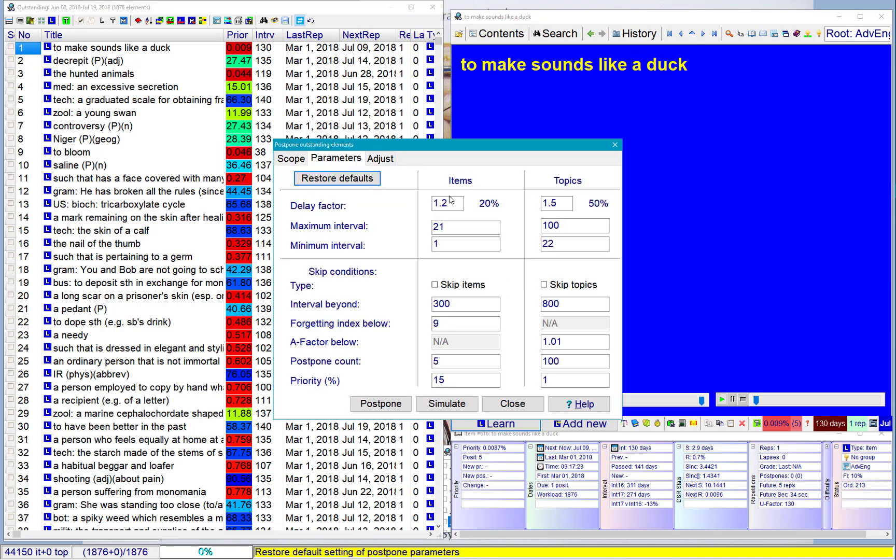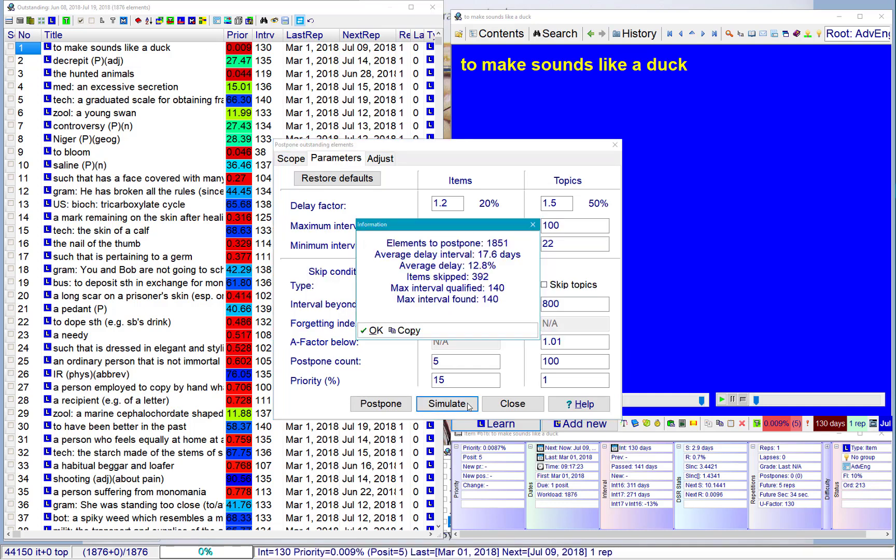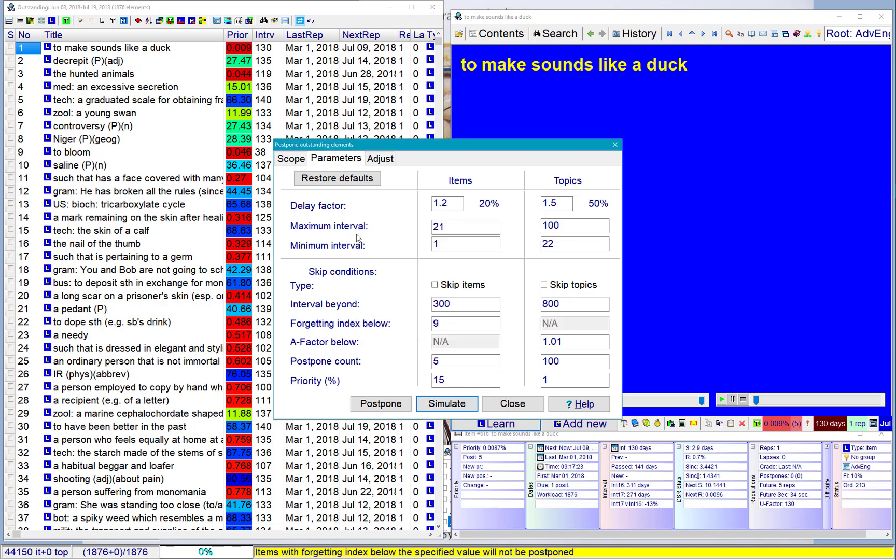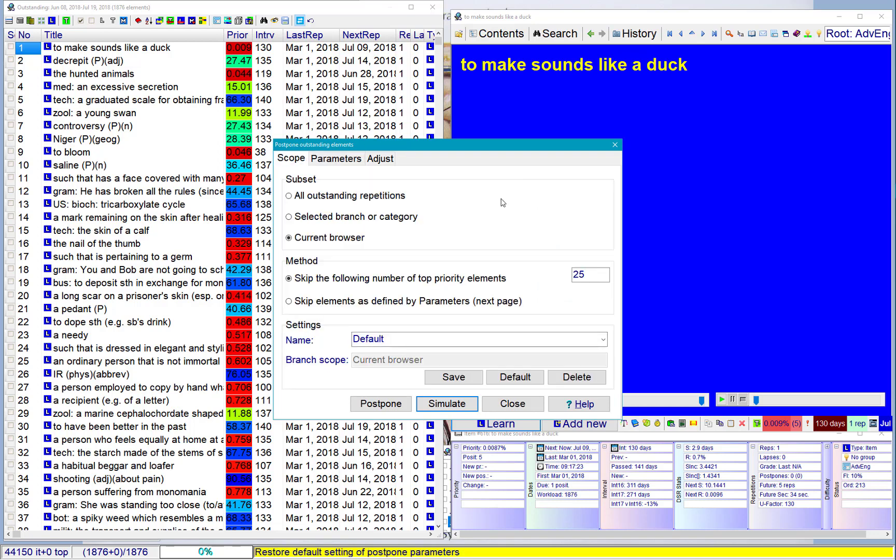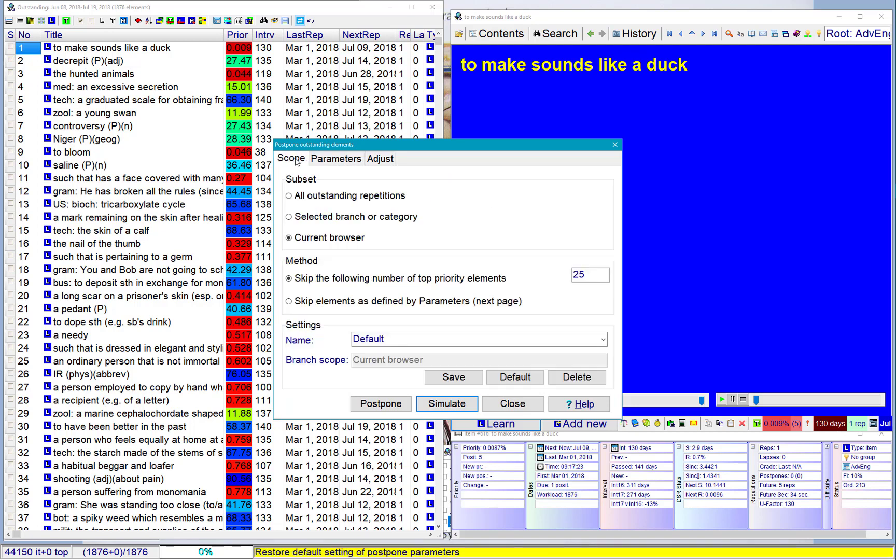So I can now test my settings. So I have 1,876 elements. If I simulate, 1,851. That means 25 will be left. That's because here I asked, I need to have 25 left for today. So maybe let's do it.